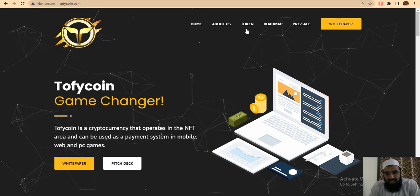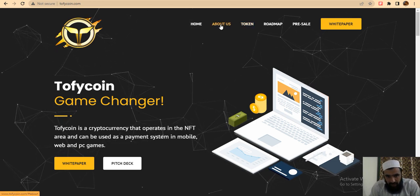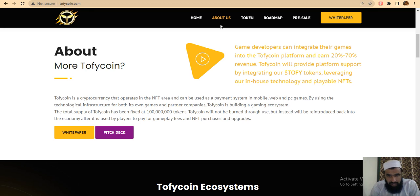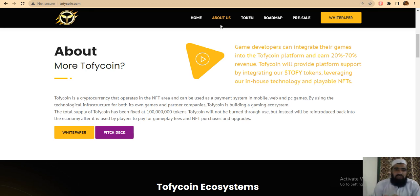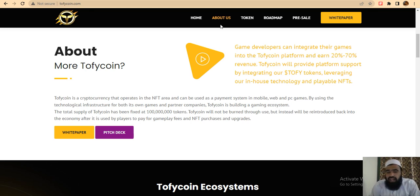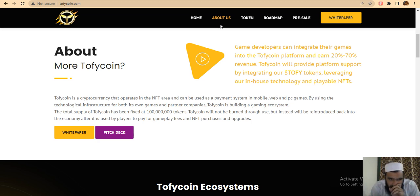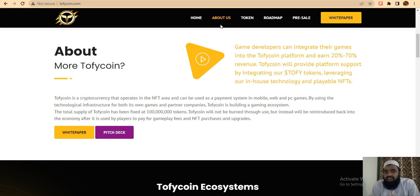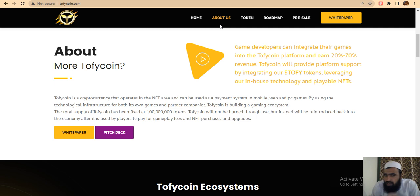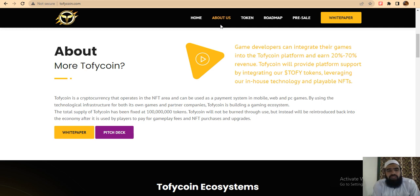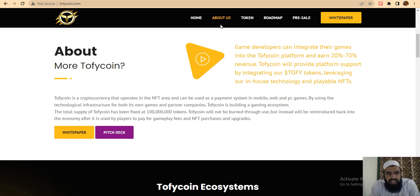Let me explain why this project is very famous in the NFT area and how it can be used as a payment system. Trophy Coin is a cryptocurrency which operates in the NFT area and also web and PC games by using technological infrastructure for both its own games and the economy.